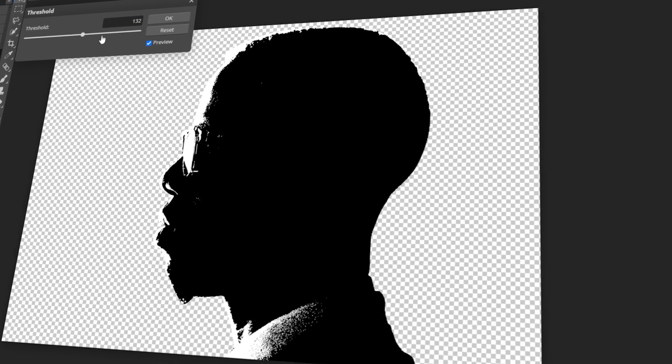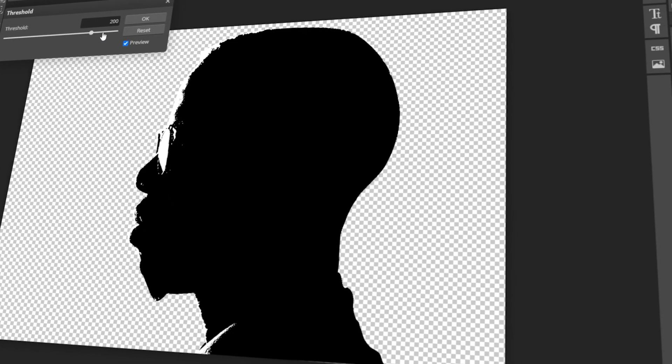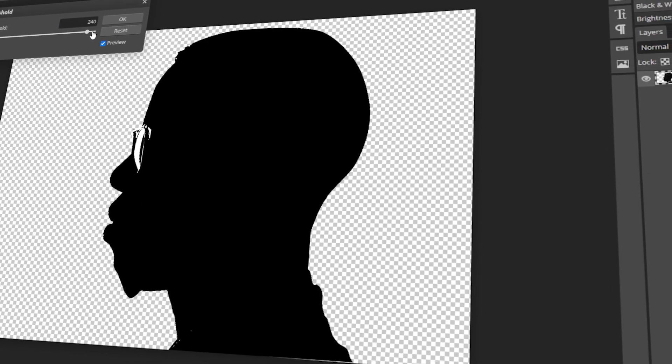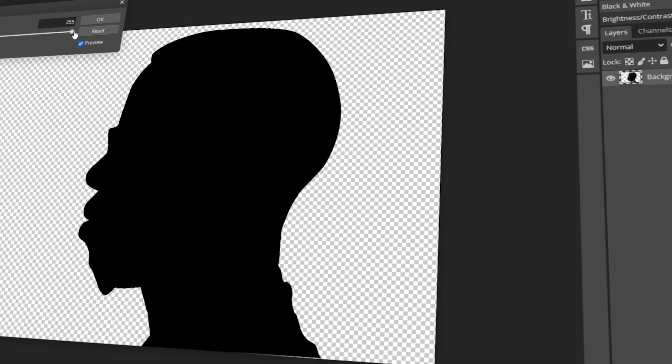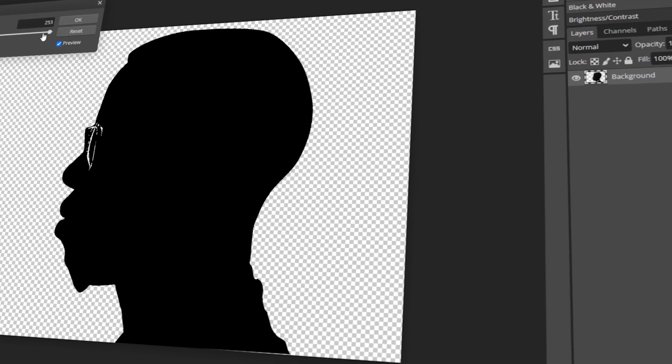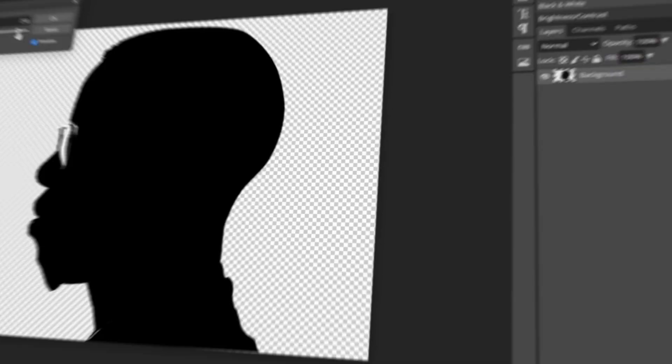In today's video, I will teach you how to turn an image into a silhouette in PhotoP. Let's get started!